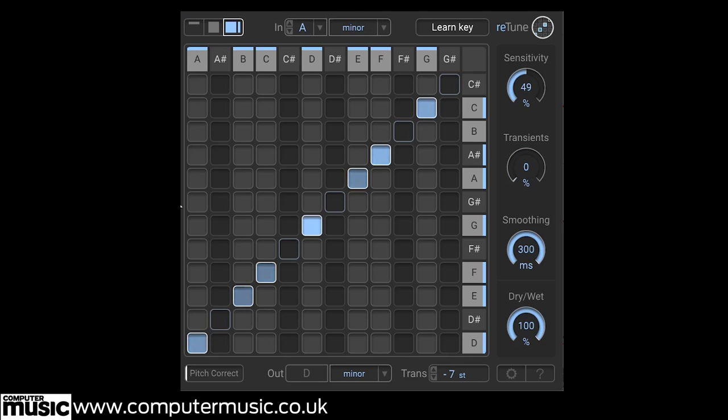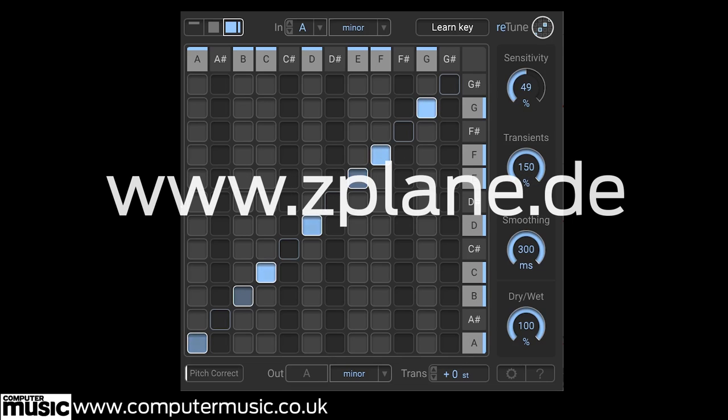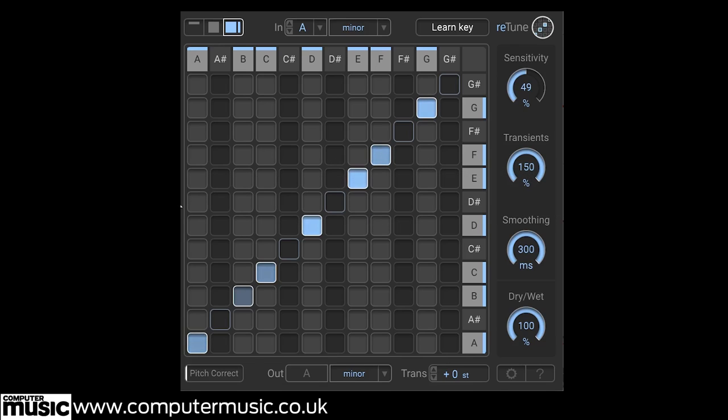To find out more and get your hands on a demo, or buy it now, head to www.zplane.de. And don't forget to check out our full review in issue CM230, where we go into even more detail about Retune's features and uses.